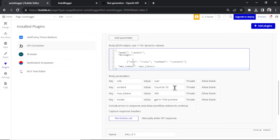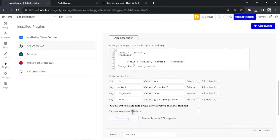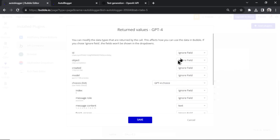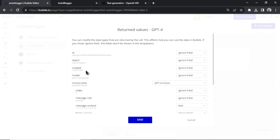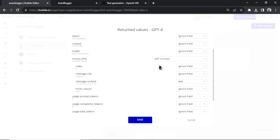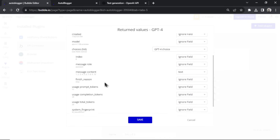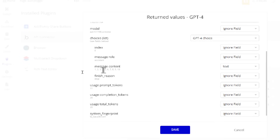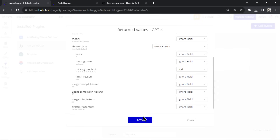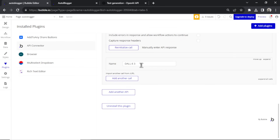I click reinitialize, it takes a second. I ignore most return values — I don't care when it was created or what model was used. All I care about is the message content. Zooming in, you can see: one, two, three, four, five, six, seven, eight, nine, ten. It counted to ten. Let's save that.